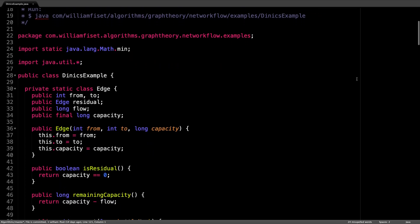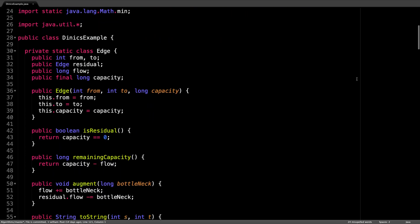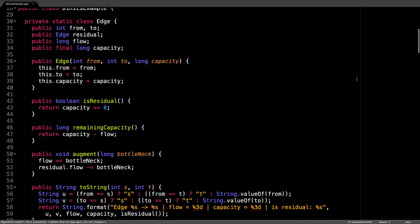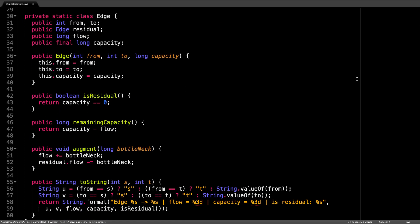Scrolling down as before, you can see the familiar edge class. This class is used to represent an edge that connects two nodes with a certain capacity.